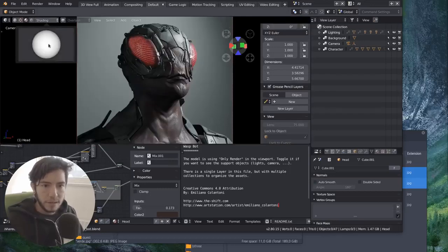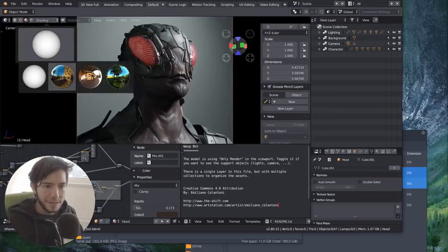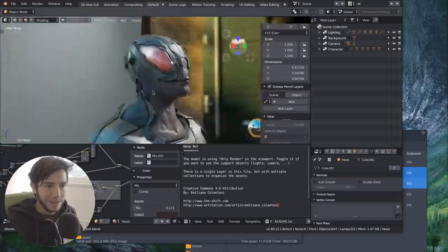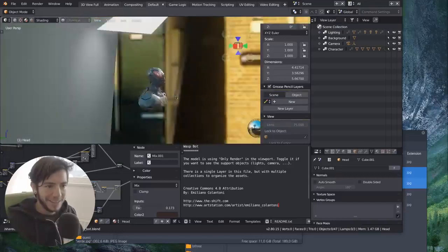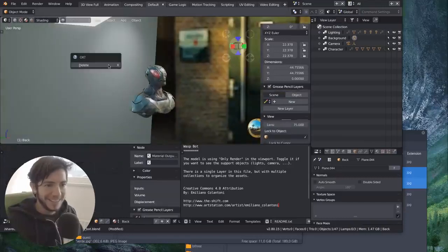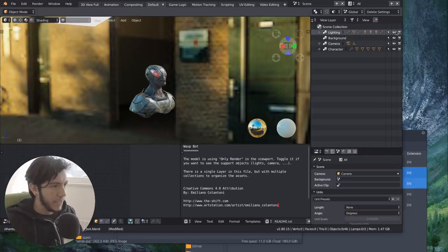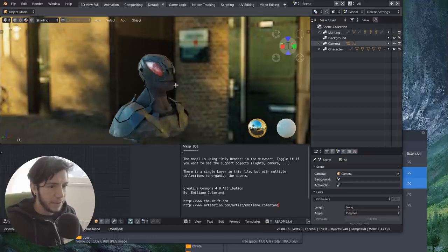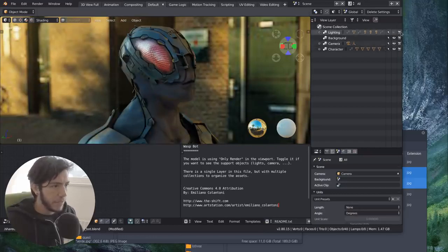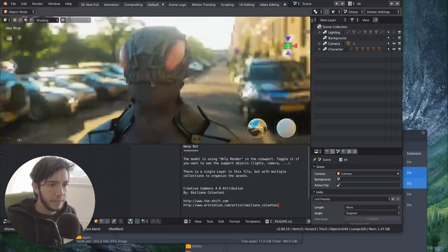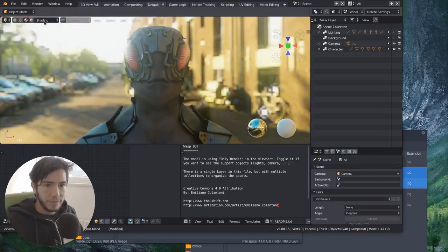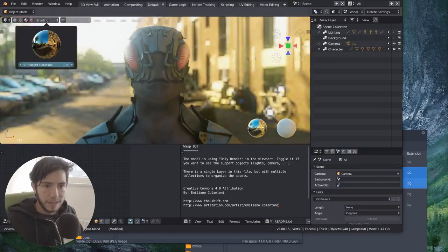And let's bring it to the Blender Institute. Nice. Of course this can be affected by the lights here. If you want to disable the lights, you can disable anything and see it only affected by it.